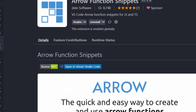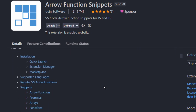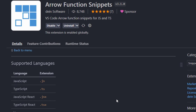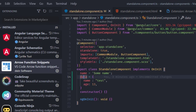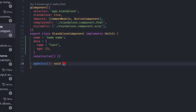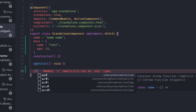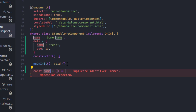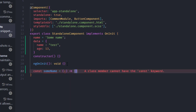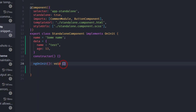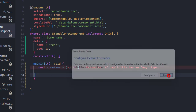The next one is called Arrow Function Snippets. As the name says, it's a list of snippets you can use in JavaScript, TypeScript, or Vue applications. To demonstrate, I can type a shortcut, hit tab, and get an arrow function with a name and parameter already scaffolded.